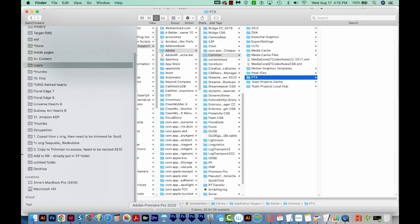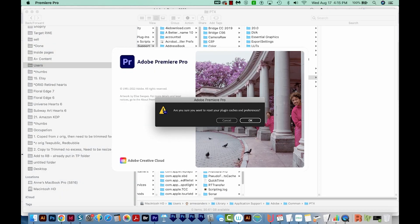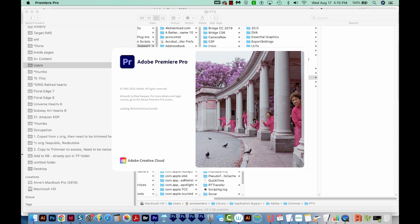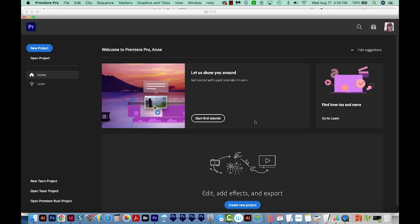And then when you go to Restart it, hold Option and Shift on a Mac or Alt and Shift on a PC. Now you'll want to hold those down until you get this little pop up: Are you sure you want to reset your plugin caches and preferences? We'll say OK, and then hopefully your lag issue will be solved.